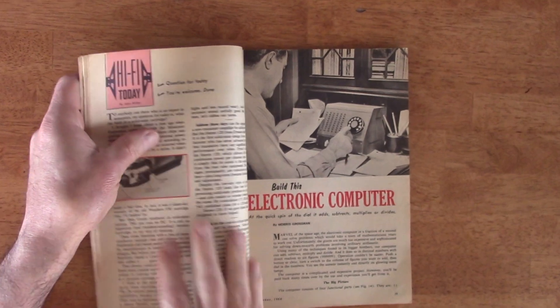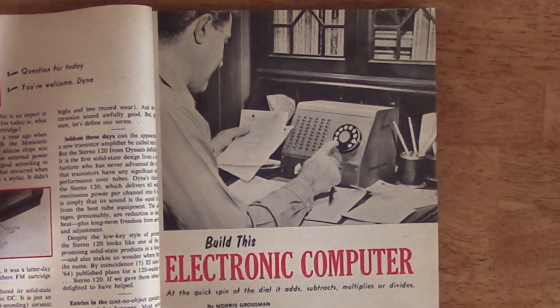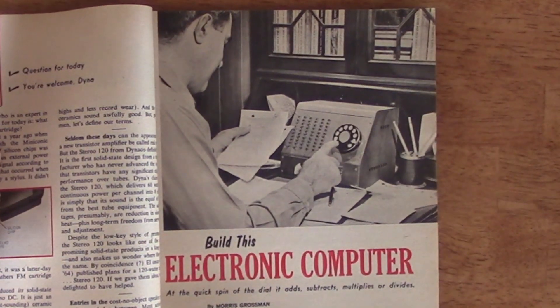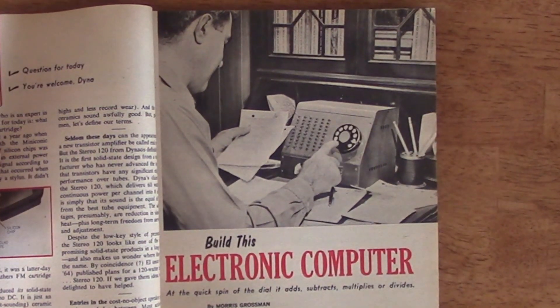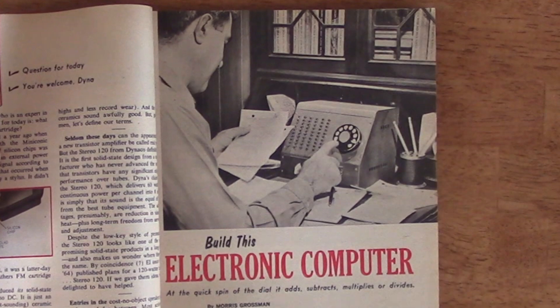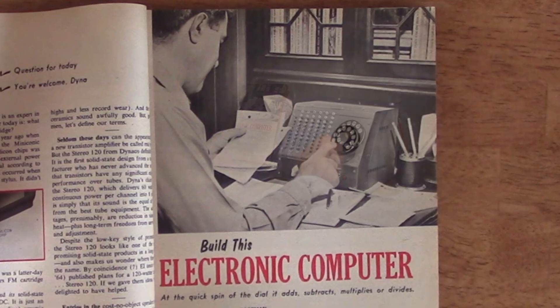Page 39, at the quick spin of the dial, it adds, subtracts, multiplies, or divides. Well, not really. It's really just an adding machine.